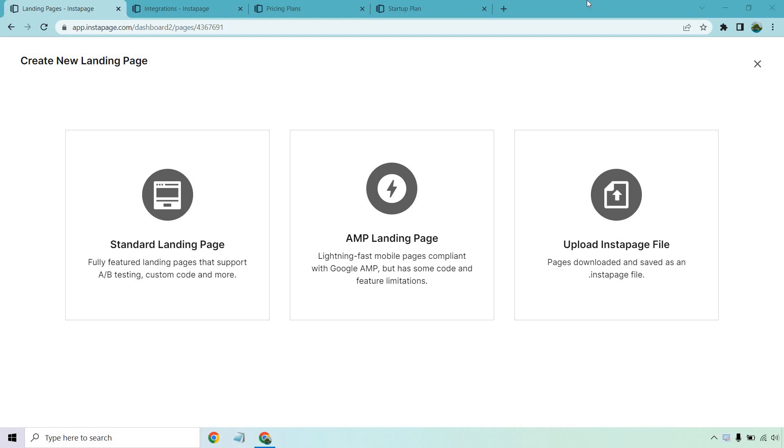Hello and welcome to my Instapage review where I'm going to be going over the landing page builder, give you a demo tutorial to show you exactly how it works, what you can expect in terms of features, and of course talk about the price and if it's going to be worth using as your landing page builder.